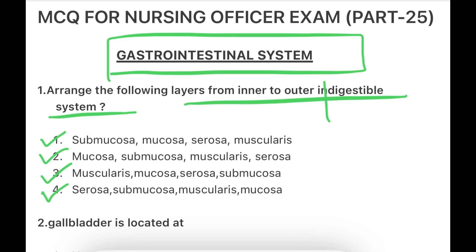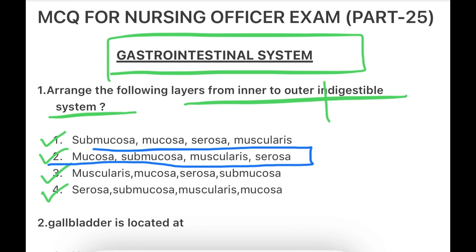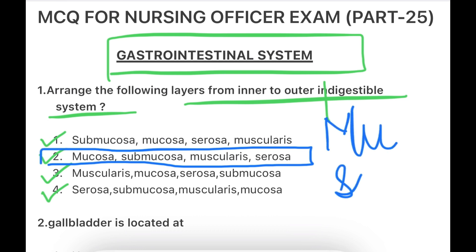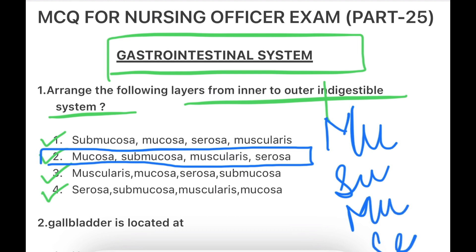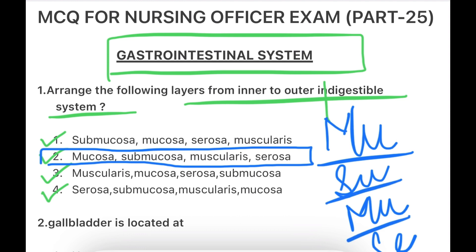Inner to outer — see what is written. The correct order from inner to outer is: Mucosa, Submucosa, Muscularis, Serosa.